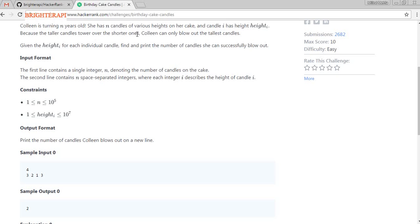Because of the taller candle tower over the shorter ones, Colant can only blow out the tallest candles. Given the height of each individual candle, find the number of candles she can successfully blow out.